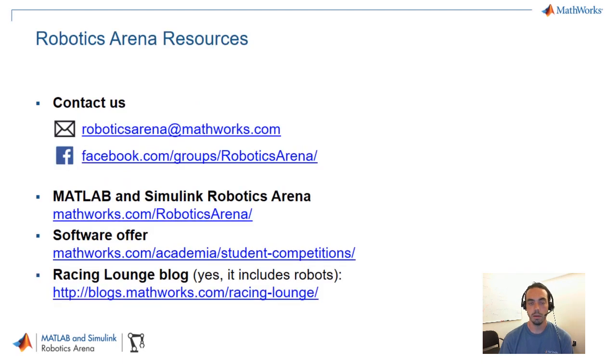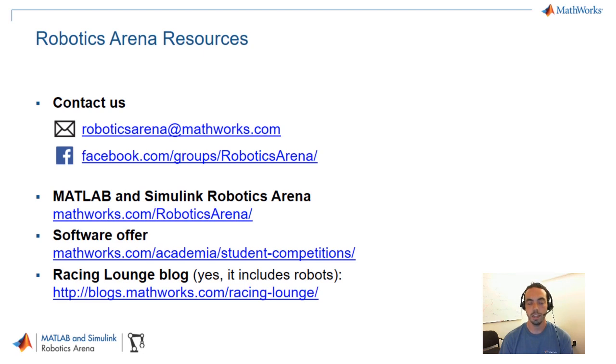That concludes our walking robot video series. As always, feel free to contact us via email or Facebook and check out the other resources below. Thank you for watching.